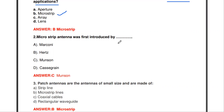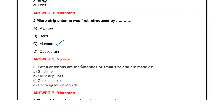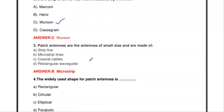The next question: the microstrip antenna was first introduced by dash. The options are Marconi, Hertz, Munshan, and Cassegrain. The answer is Robert E. Munshan — he invented the microstrip antenna.